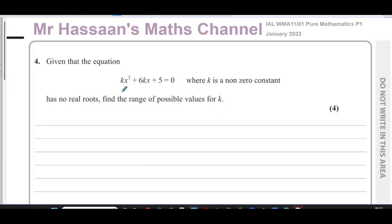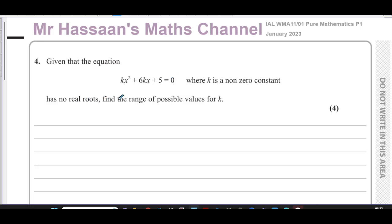This question is about the quadratic equation kx² + 6kx + 5 = 0, where k is a non-zero constant. So k represents a constant number which is not zero — if it were zero, the equation would nonsensically reduce to 5 = 0.